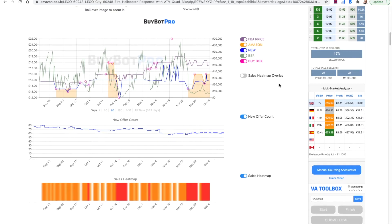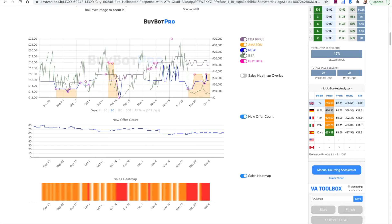The top chart that you'll see on BuyBot Pro contains a breakdown of lots of different information, and you can see that information over here on the right hand side in the key. It shows you the FBA price, it shows you when Amazon are selling the product, it shows you the new price which is the MF price basically, it shows you the best seller rank, and it shows you the buy box price. You can toggle all of these on and off so they show or don't show in the graph.